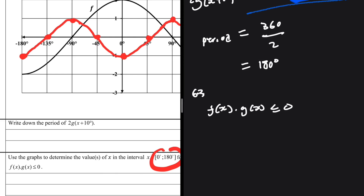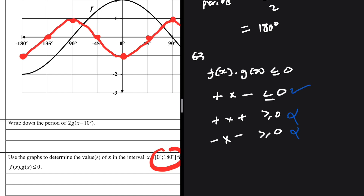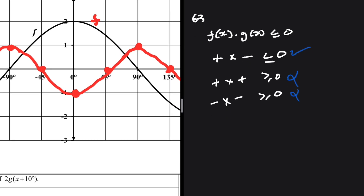For f(x) × g(x) ≤ 0, this happens when one function is positive and the other is negative — their product will then be negative. If both are positive or both are negative, the product is positive or zero (≥ 0), which we don't want. So we need one positive and one negative; the order doesn't matter.